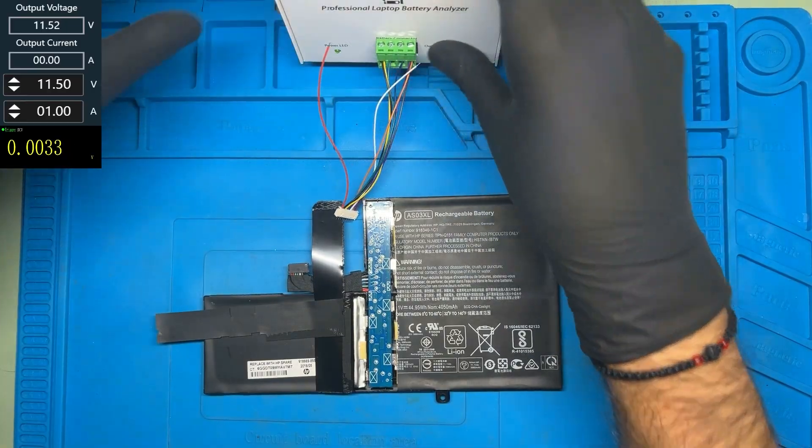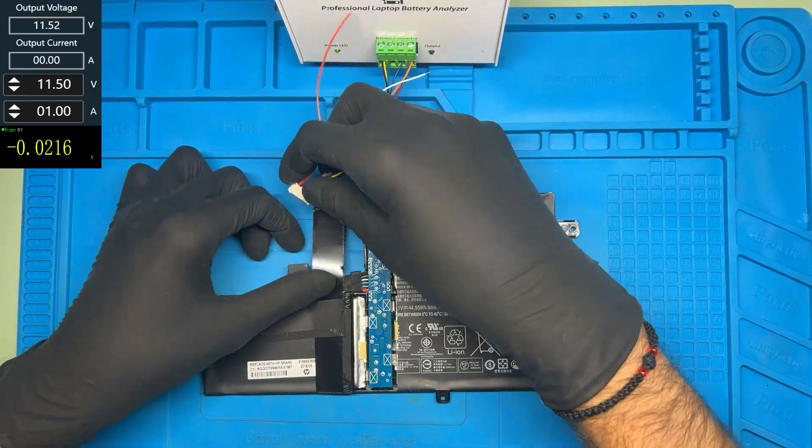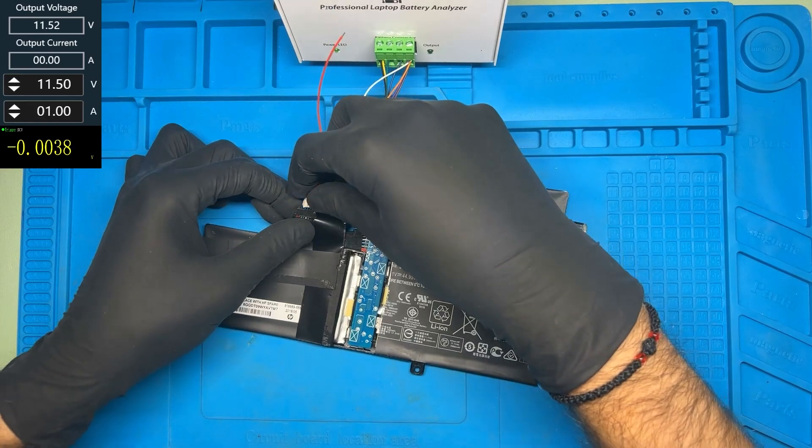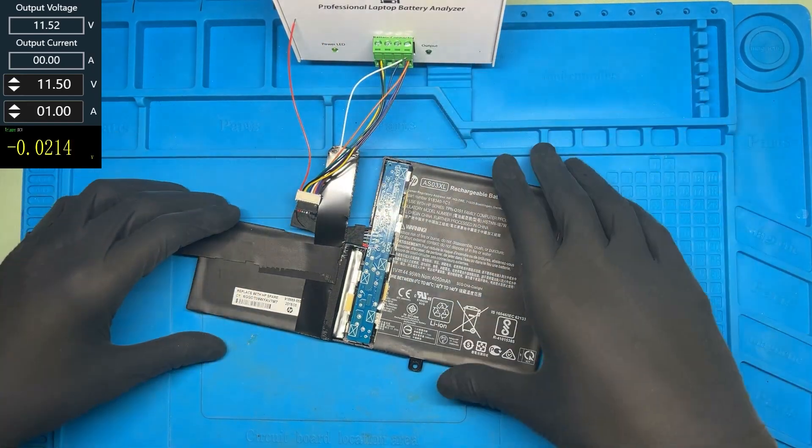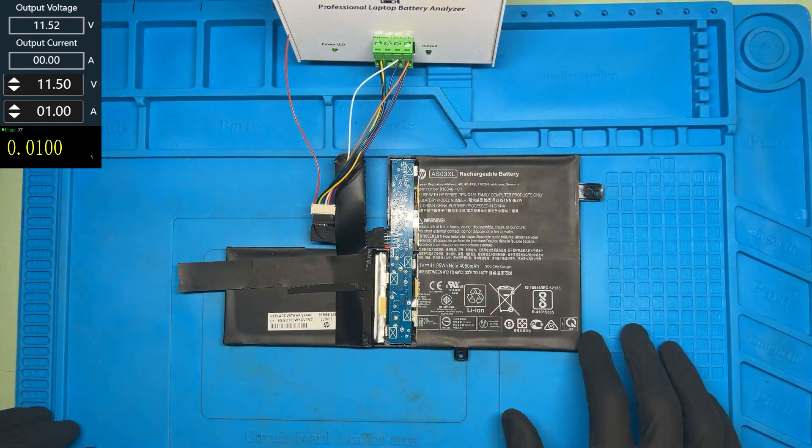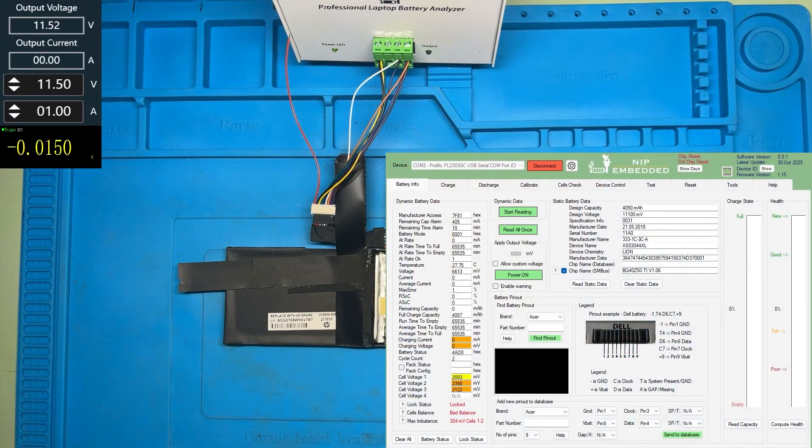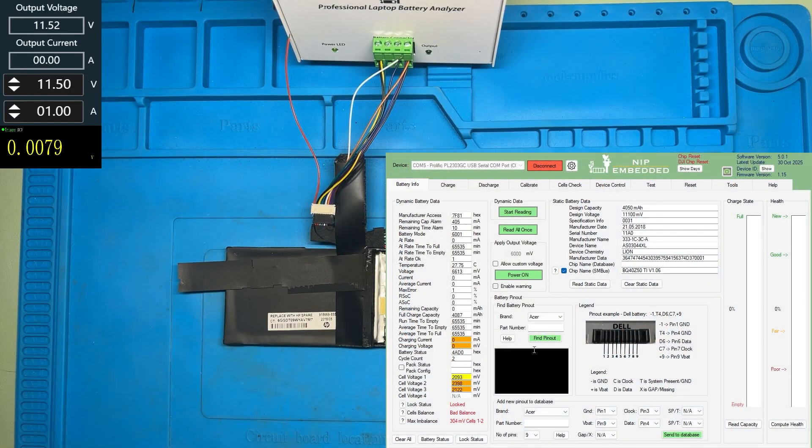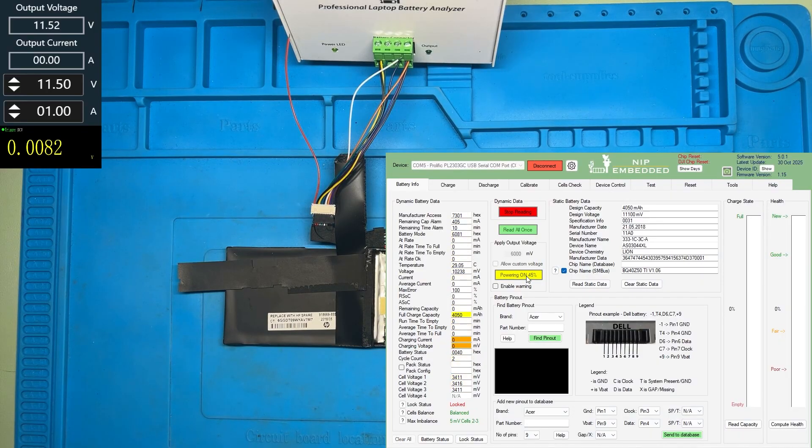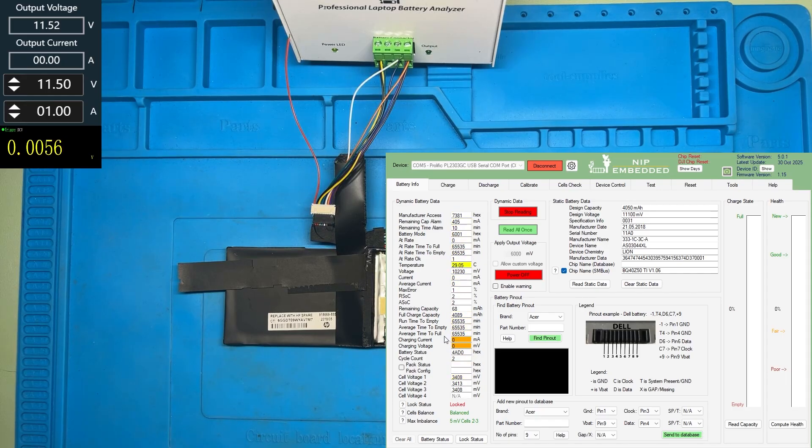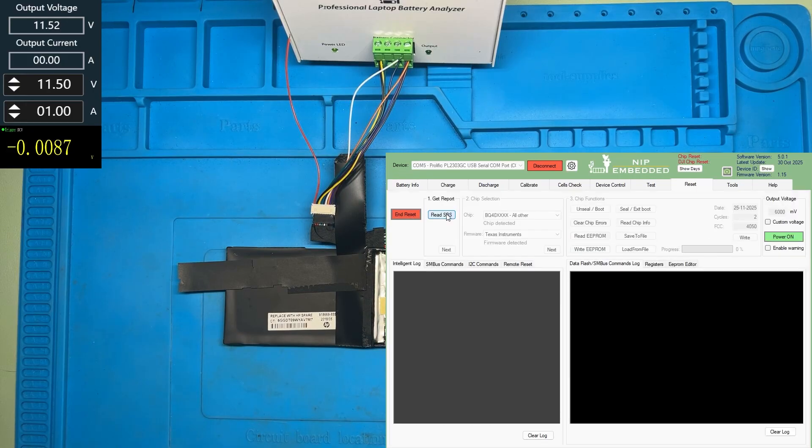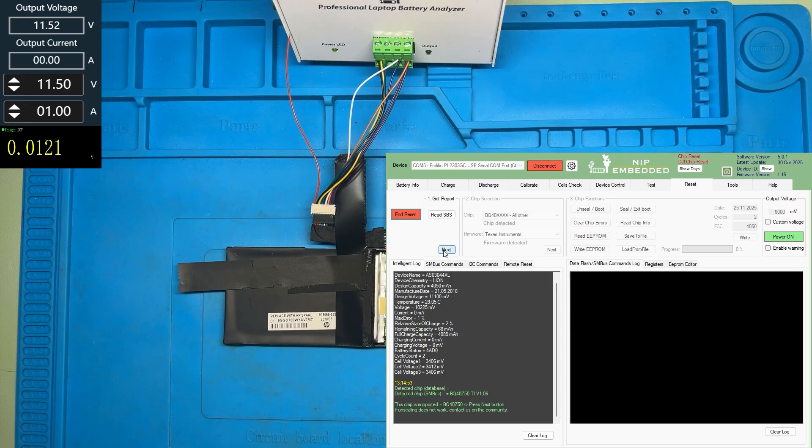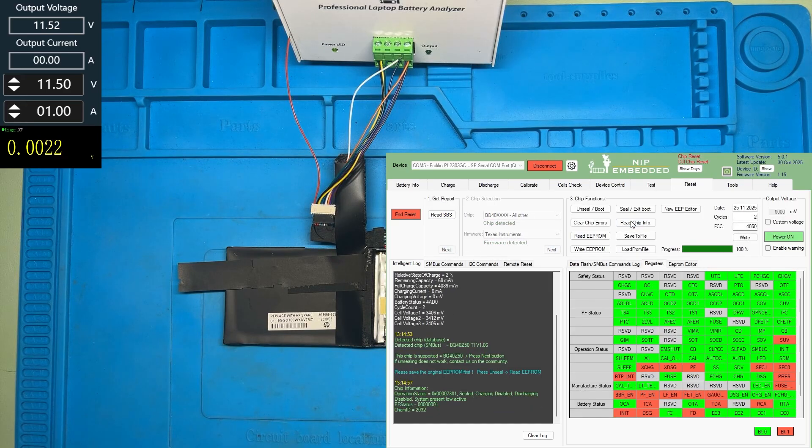Let's connect to the NLBA1 analyzer and reset the chip to get the battery working again. As you can see, the cells are now balanced, but the battery is still locked. The problem is that PF status.